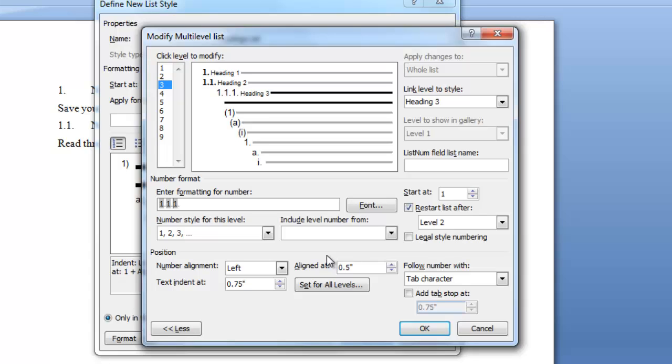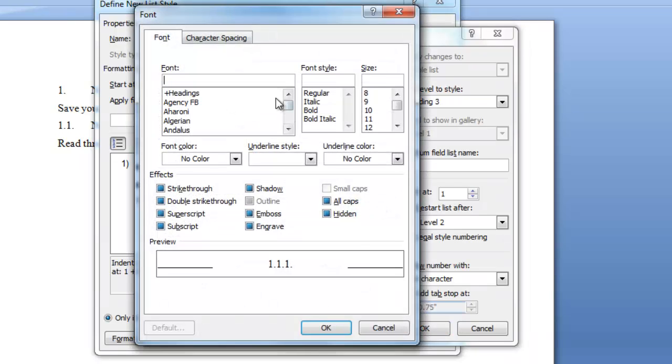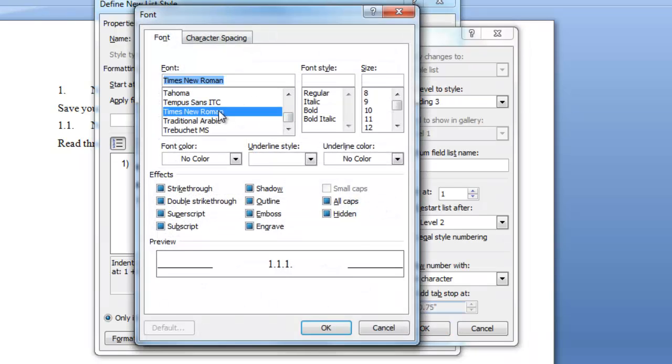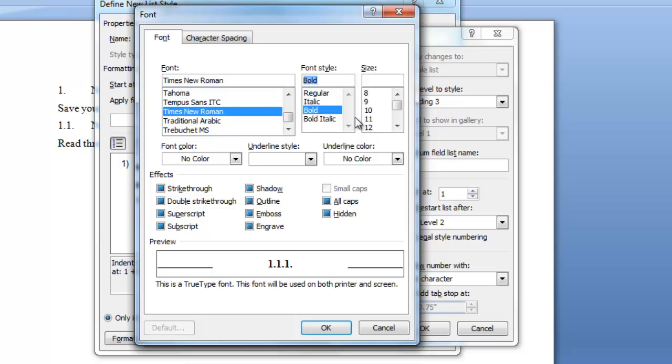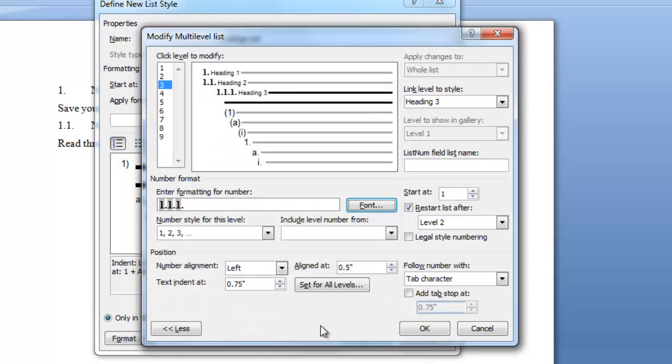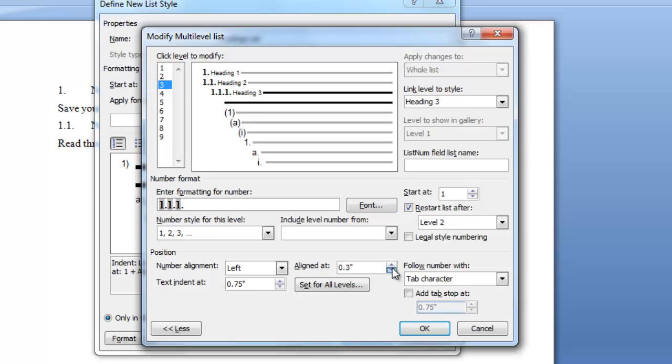I want my font to be Times New Roman again and bold and I'm going to leave it at the 12 point and say ok. My text indented at 0.75 is fine. However I want it left aligned so I will make this 0.